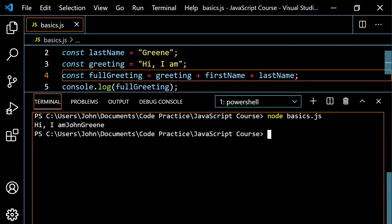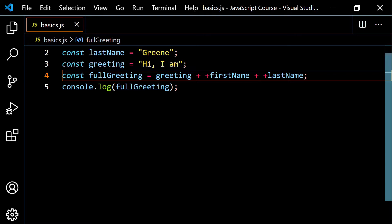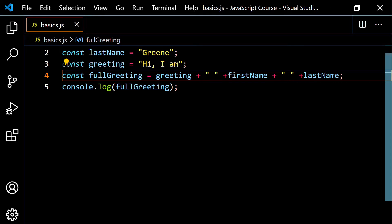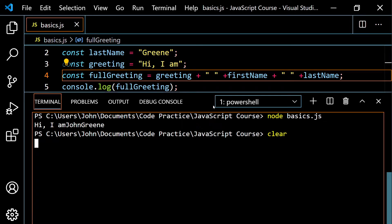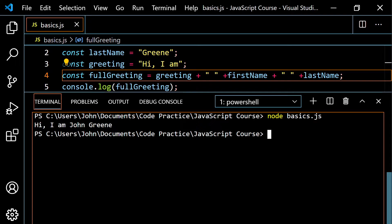To fix the spacing issue, you can add a plus here and a plus here, and in between put a string that just contains a space. So now if we go ahead and run this again — clear it out and run it — we get 'hi, I am John green', and notice the spaces have been put in for us.